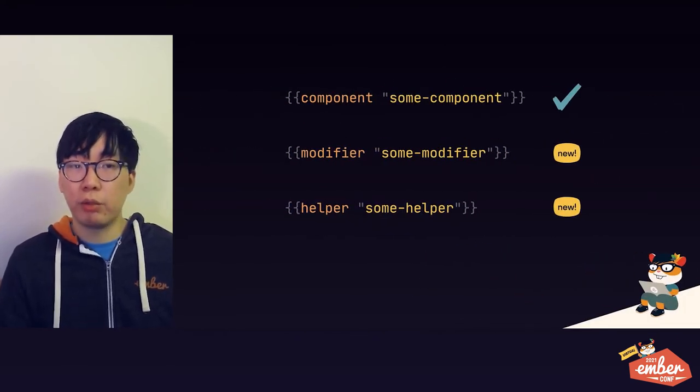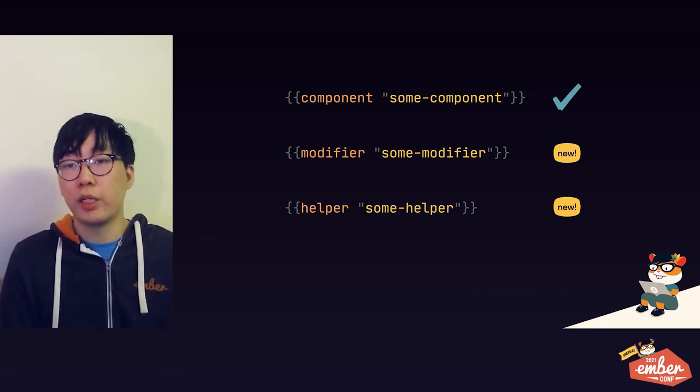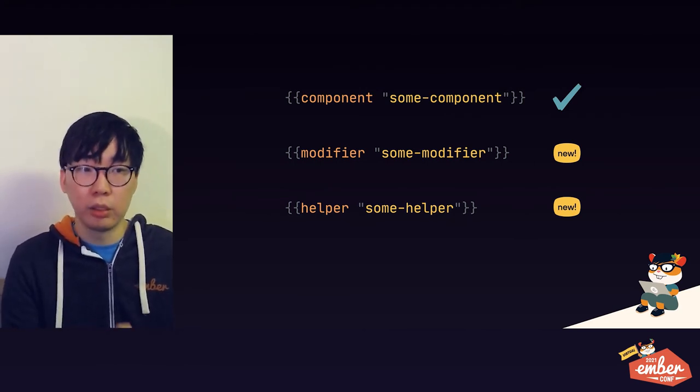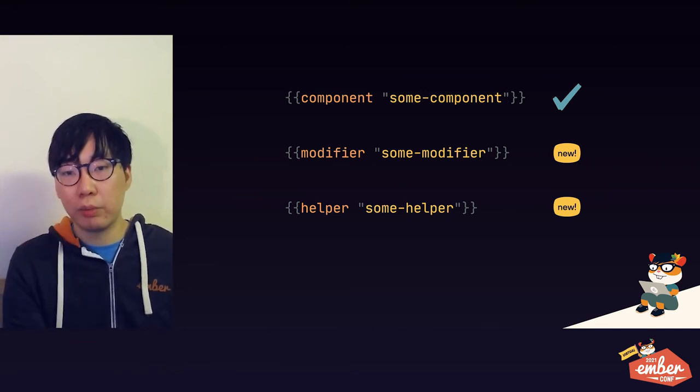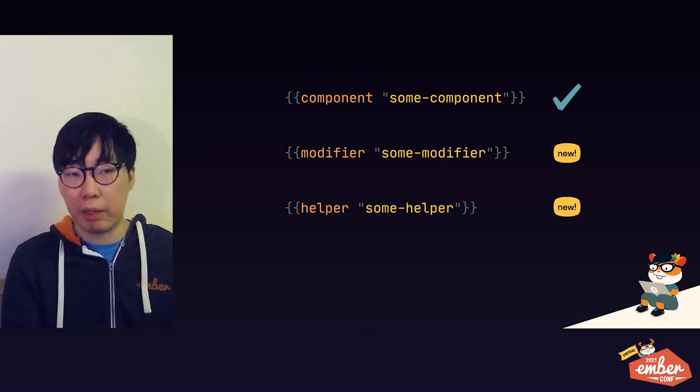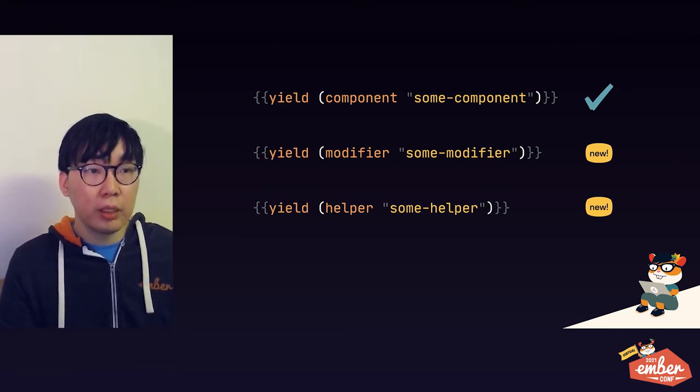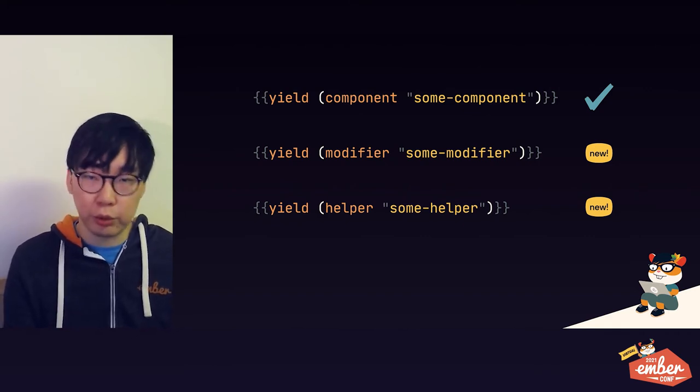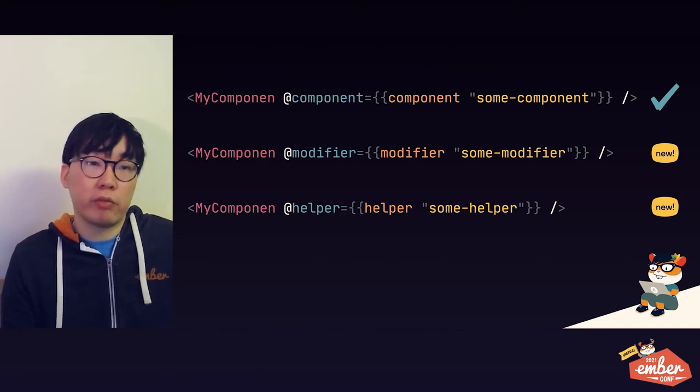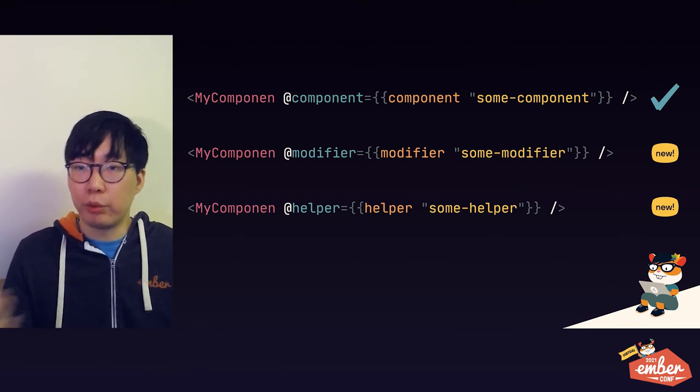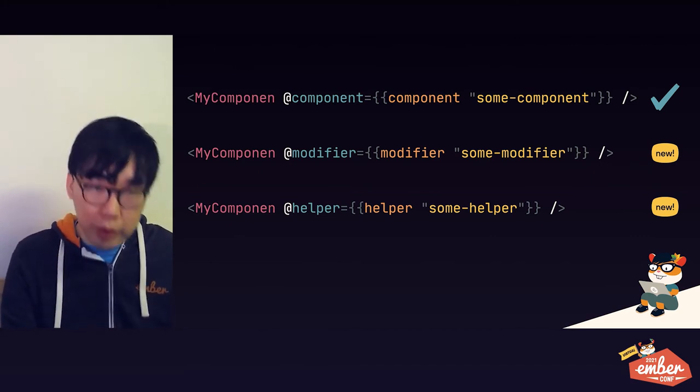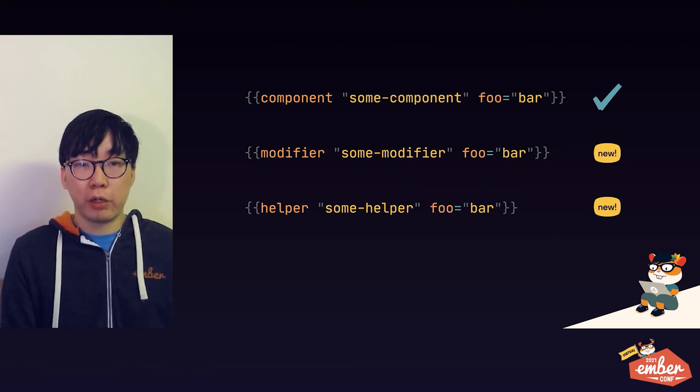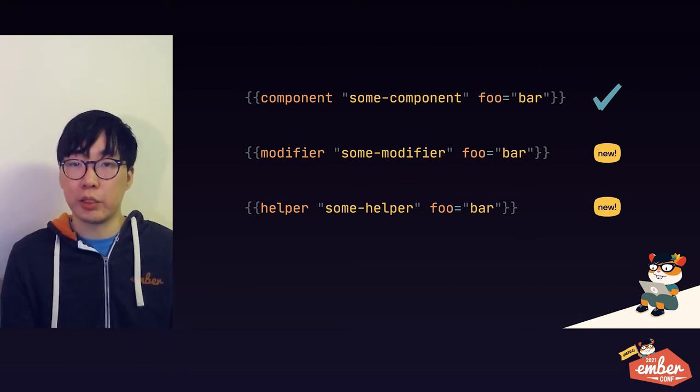Well, until now you can only have contextual components, but as of 3.27, which again is currently in beta, you can also have contextual helpers and modifiers thanks to the new modifier and helper keywords. This works exactly the same way as the component keyword by taking the name of the modifier or the helper as a string and returning a value representing that modifier or helper. As with components, the most common thing you'd want to do with it is probably to yield them out in a contextual fashion. But because it's just a regular value, you can actually do whatever you want with it. You can, for example, pass it to another component as an argument if the component accepts a helper or modifier for one of its arguments.